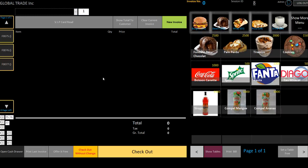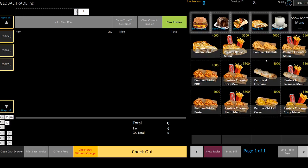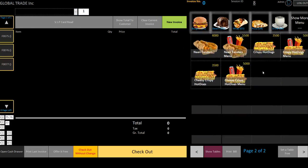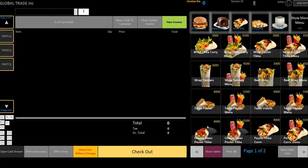If you have more items in a menu, no problem — it will show more. For menus with many items, you'll see multiple pages and can navigate to the next or previous page.